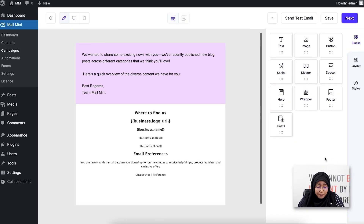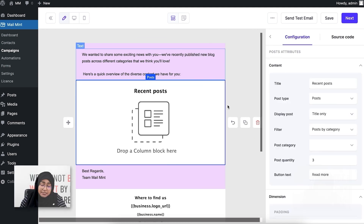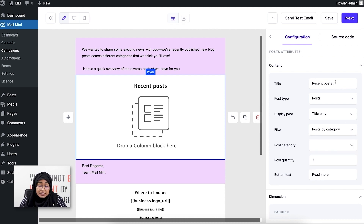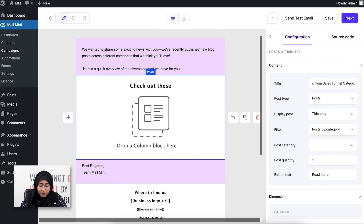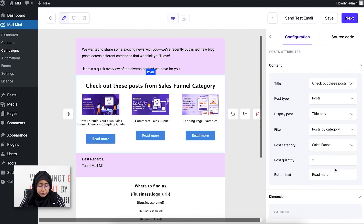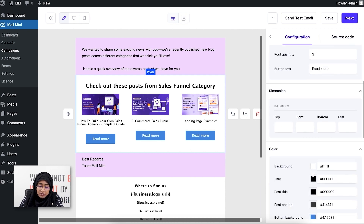Here's a basic example of how to promote categorical posts in email campaigns. I'll click on the post block and drag and drop it after the first text section. I'll select the filter as 'Post by Category' — it's selected by default. I'll change the title to 'Check out these posts from Sales Funnel category,' then select 'Sales Funnel' as the category. Only posts under the Sales Funnel category appear. I'll also change the background color.